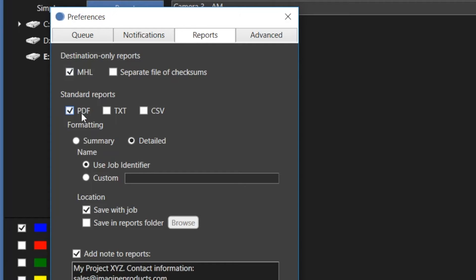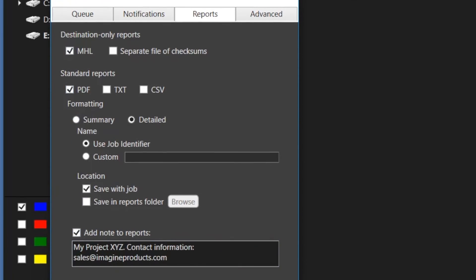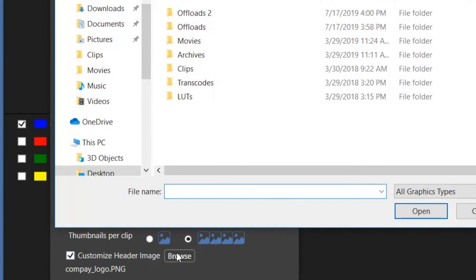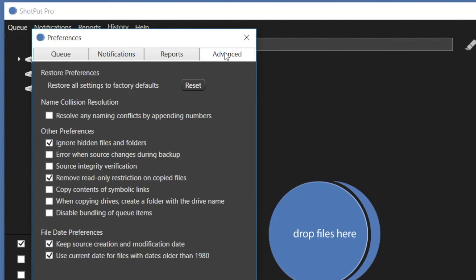Notes can be added to the header of any of the report types. Additional PDF formatting options can also be found here, such as which files to include, how many thumbnails, and adding your company logo. During normal use, advanced preferences aren't likely to change. These are items that affect error detection, hidden files, and date information. These options allow you to further configure processes to precisely match specialized needs.